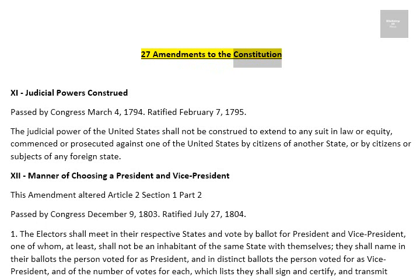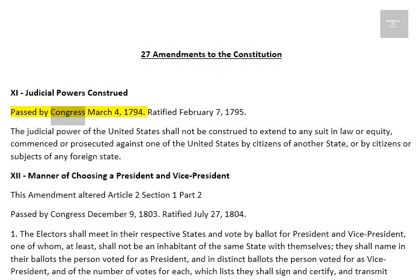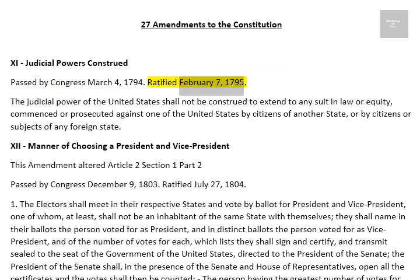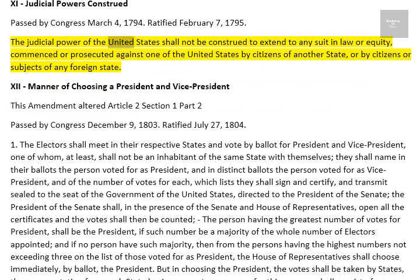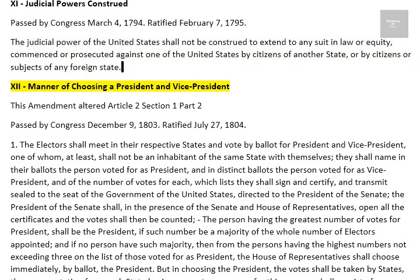27 Amendments to the Constitution. Amendment 11: Judicial Powers Construed. Passed by Congress March 4, 1794. Ratified February 7, 1795. The judicial power of the United States shall not be construed to extend to any suit in law or equity, commenced or prosecuted against one of the United States by citizens of another state, or by citizens or subjects of any foreign state.